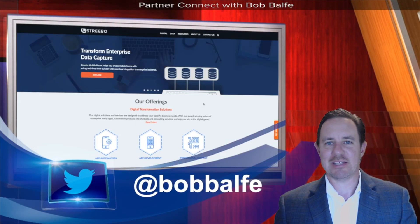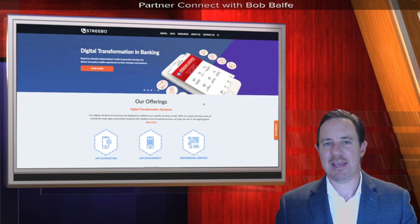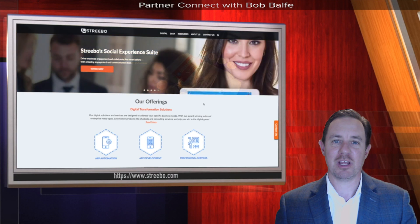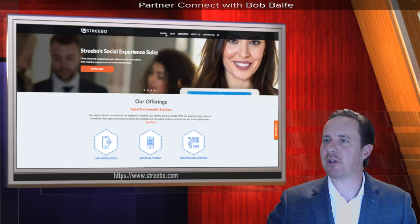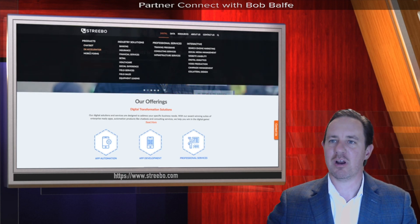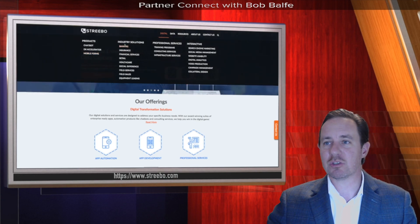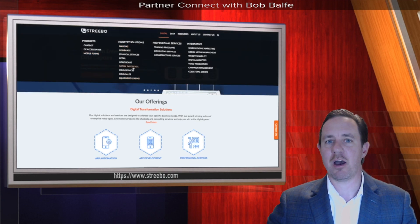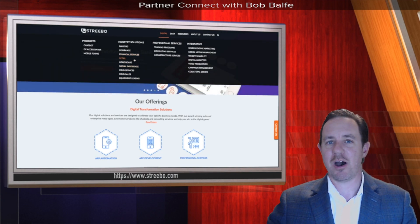Hello and welcome. I'm Bob Belf and today on Partner Connect I'm going to introduce you to a company called Stribo, an IBM business partner that offers all kinds of products and services. Looking at their website, we're going to be focusing on their chatbot and their DX Accelerator along with some of their mobile forms. They supply solutions for all kinds of different industries, and today I'm showing a banking or financial services solution, but this pretty much applies across the board.